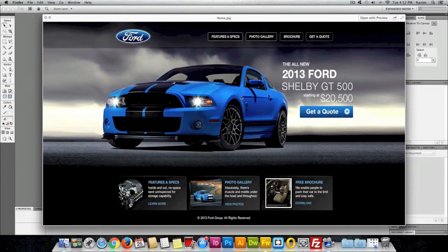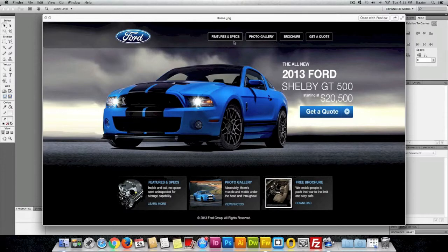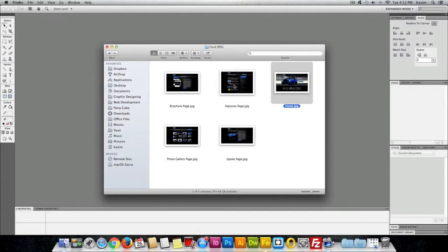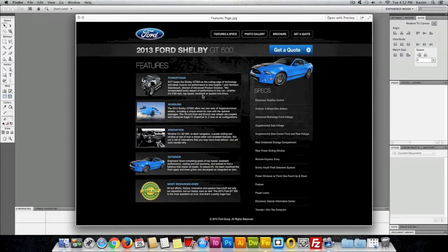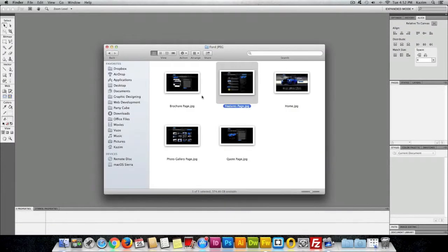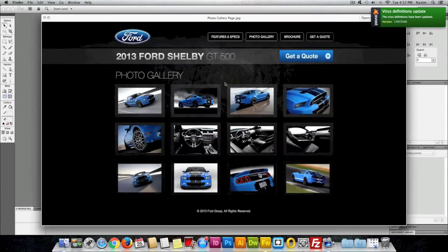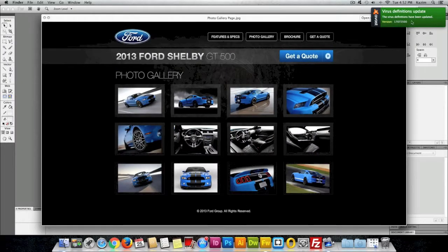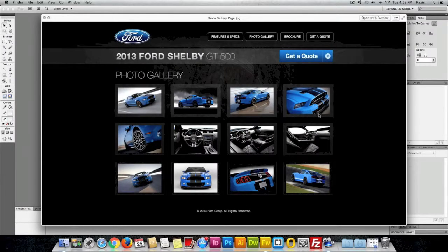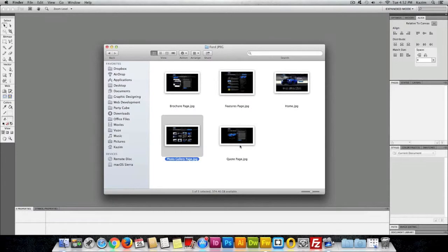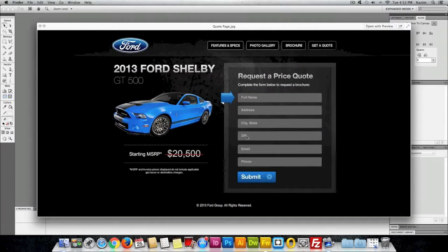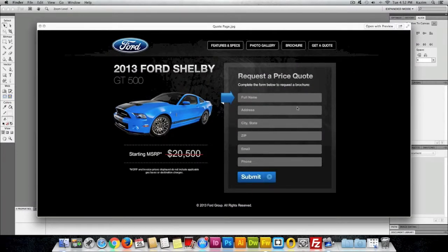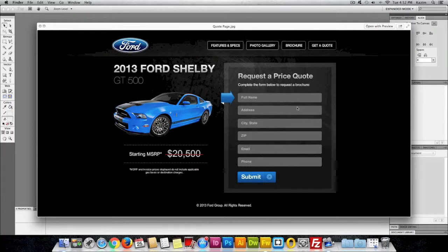This will consist of the home page, and then the next page I'll show you how to create is the features page, then the photo gallery page, the brochure page, and the code page. So these are the five pages we'll be creating in Fireworks.